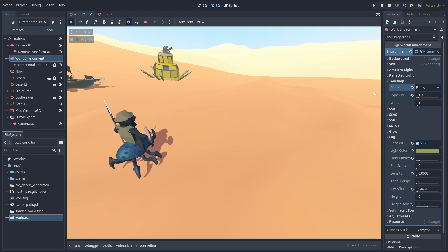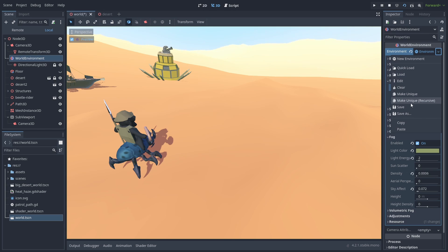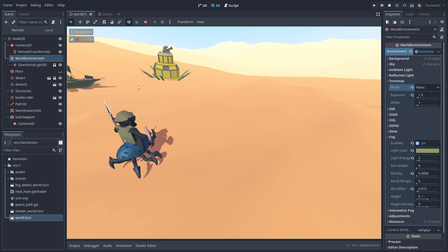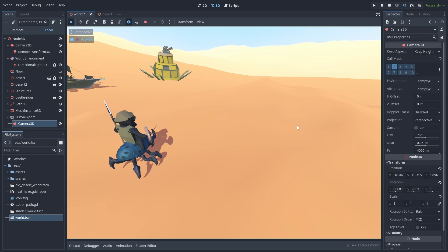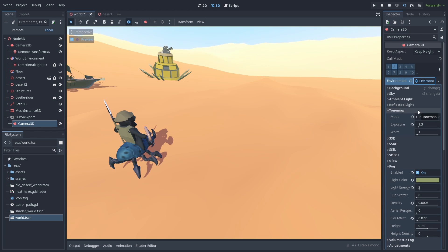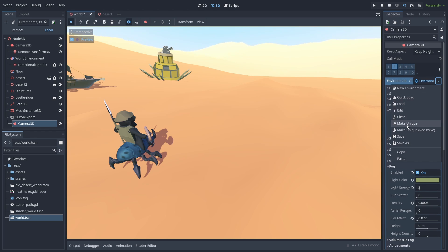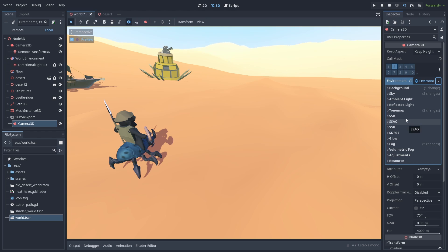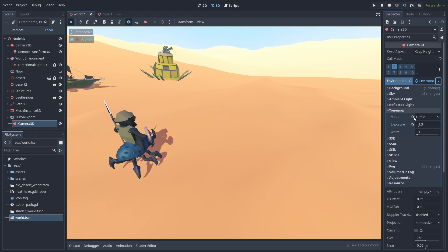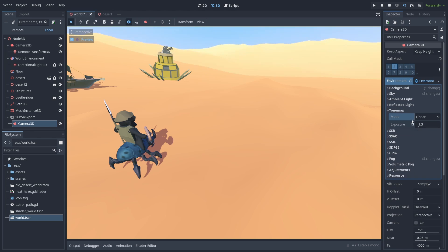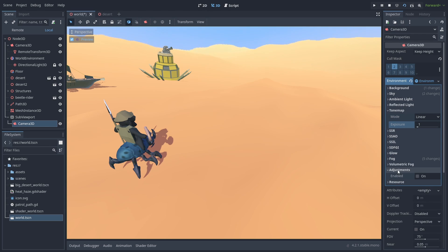To fix this, we are going to need to copy our environment. Go to our Viewport camera. And paste that environment there. Make it unique, and reset the Tone Map and Adjustment settings there, if you have them. Now our color should finally look right. And we can see it working inside our game.